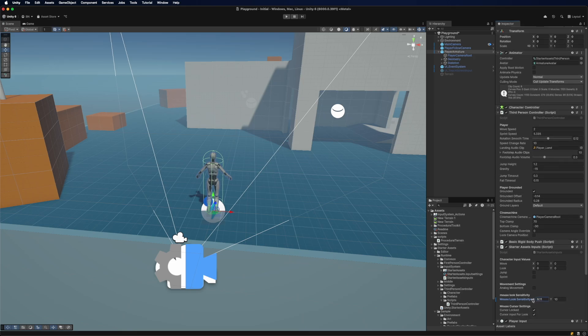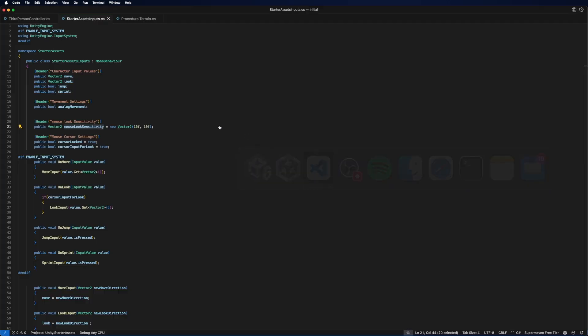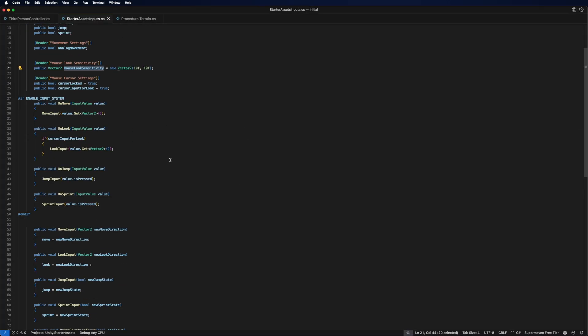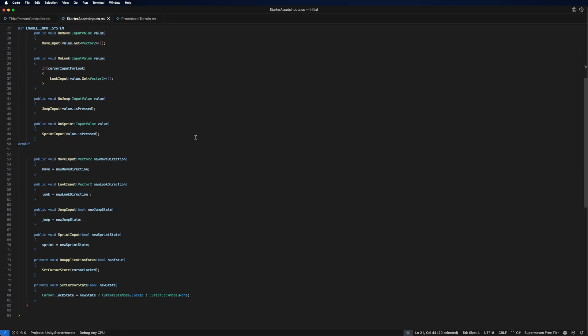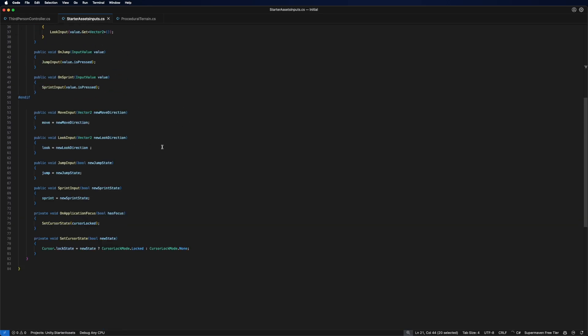So obviously it doesn't do anything right now because we have not hooked it up yet. So what we're going to do is simply just take this sensitivity and look for where we apply that.